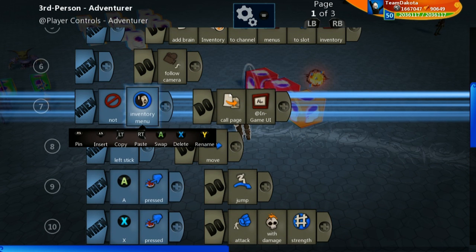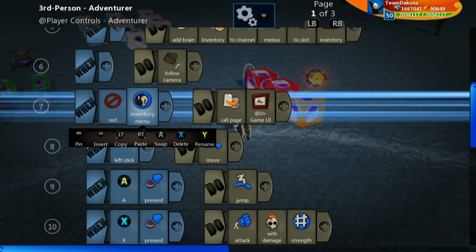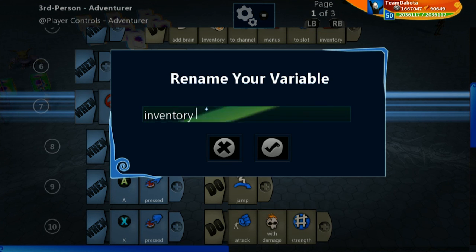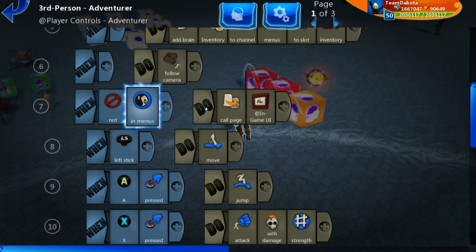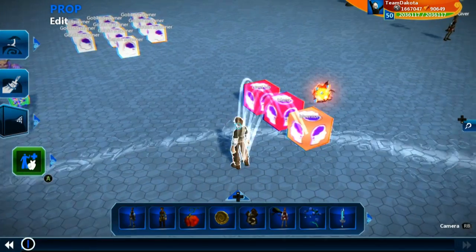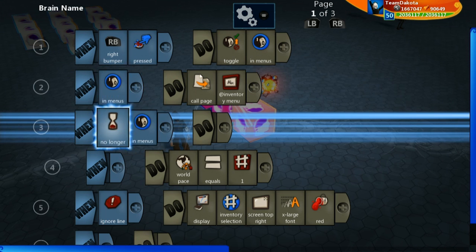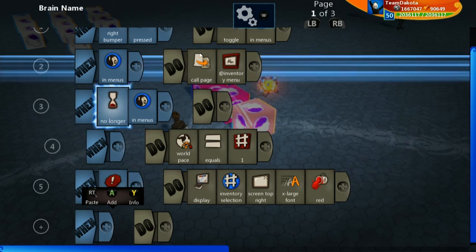We're going to add more menus in the future — it's not just going to be an inventory menu. So let's quickly edit this boolean to be more future-proof. Using the rename tool, I can go in and change it to 'in menus' — a little more generic since we'll eventually have a stat menu and things like that. What's really cool about the rename feature is it renames it everywhere across every brain that had that variable. So you can see 'in menus' has been replaced throughout — really convenient, I don't have to go check everything manually.